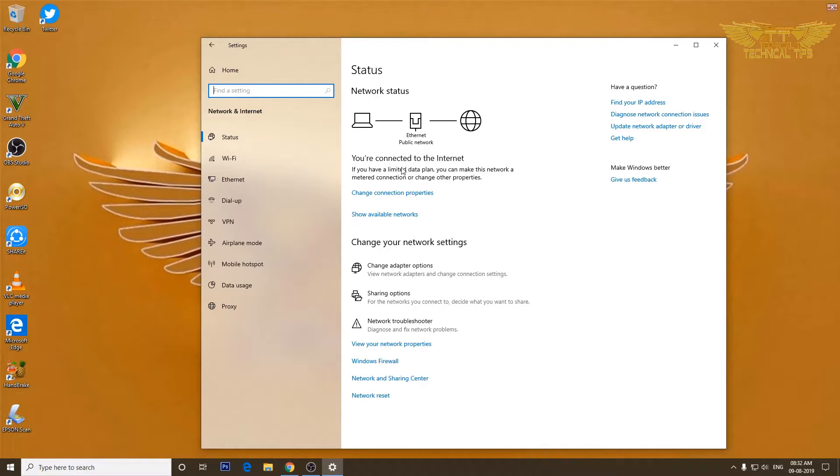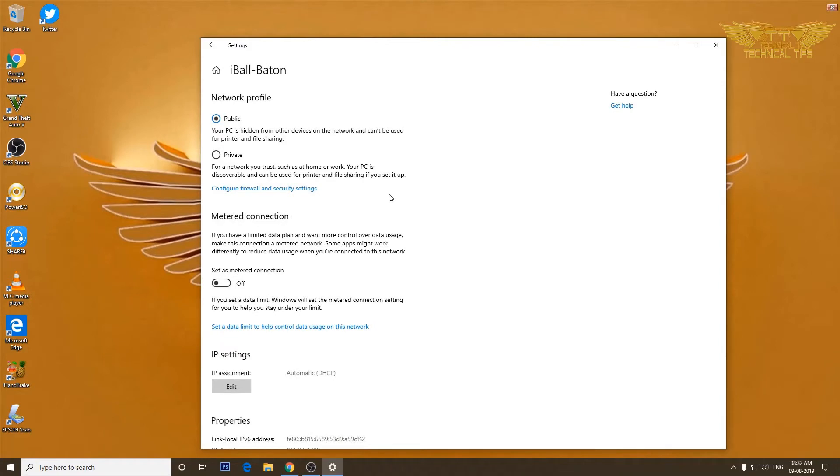So we can click on change connection properties and we can switch between public or private. So I will click on private network.